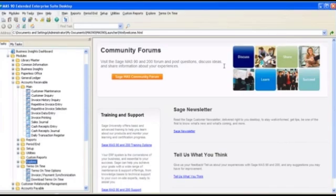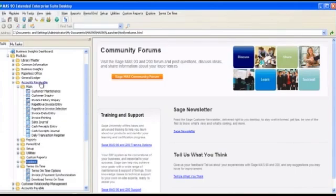We'll send an invoice to Monarch Beverage, the customer we added to be invoiced through Terms on Time. I'll start the process by first creating an invoice from Accounts Receivable using Invoice Data Entry. The process works the same whether you use this method or another method to create an invoice such as Sales Order.